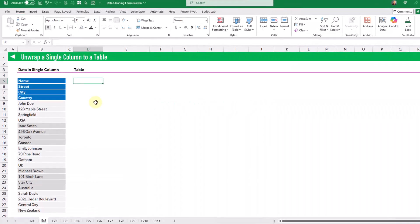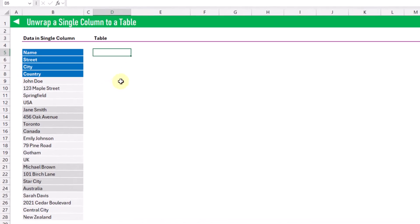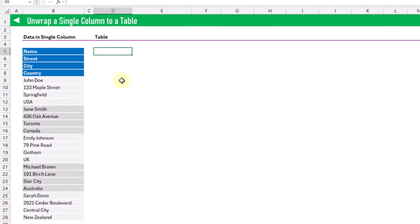The first data cleaning formula we're going to look at will allow us to convert a single column of data into a table. Oftentimes when you're copying and pasting data from other sources like a PDF or the web, it might look like a table in those sources but when you copy and paste it you end up with a single column, and you need to convert that back into a table in Excel.